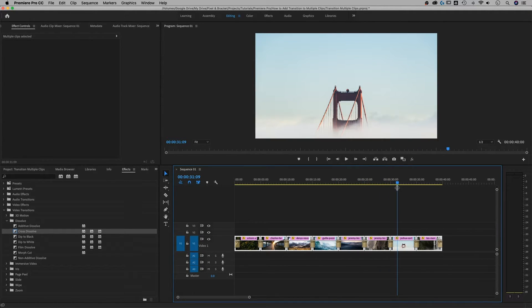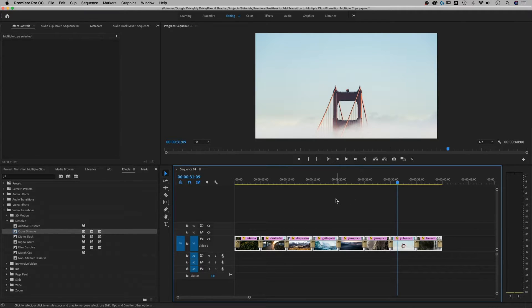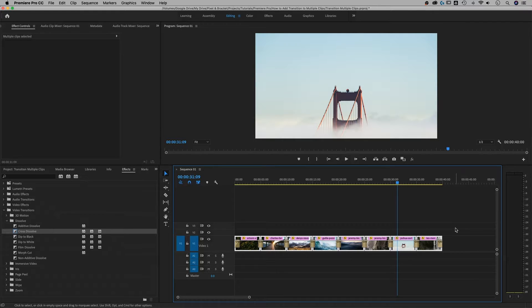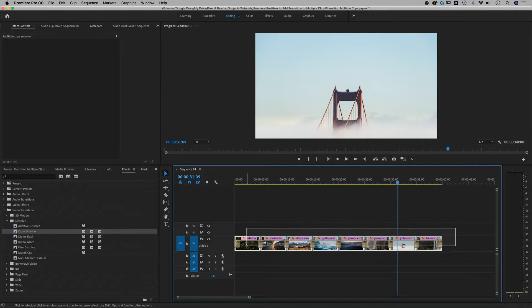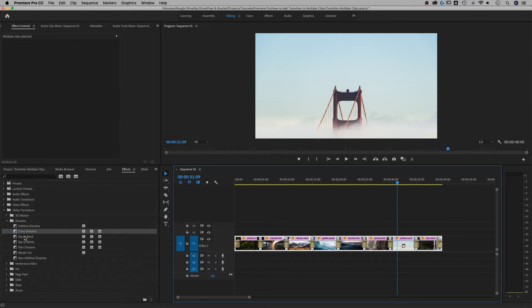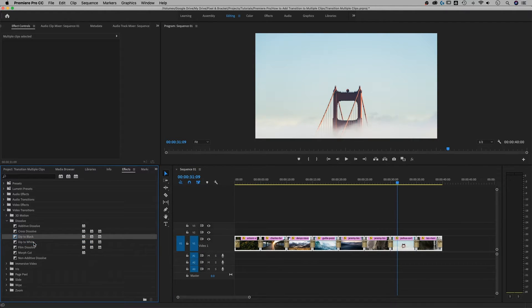Alright, so these transitions all applied. That's probably what most of you needed. But if you wanted to switch the transition to something else, you can select them all again. Like let's say we want to dip to black. I'm going to right click on that and set that as my default transition.